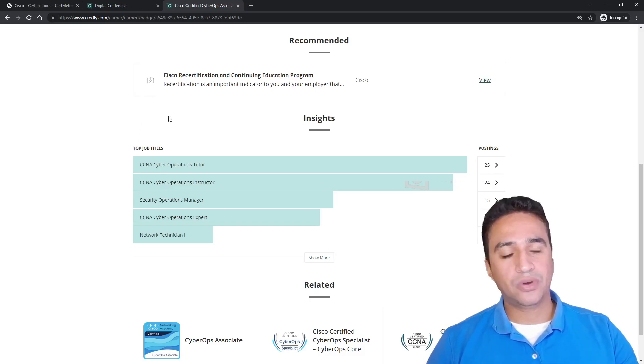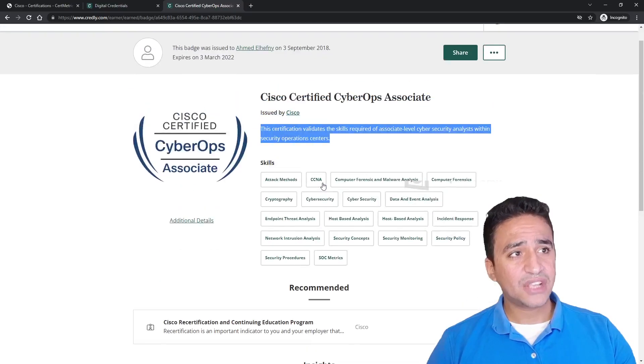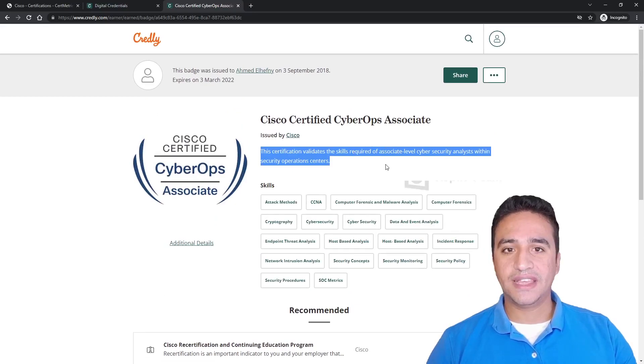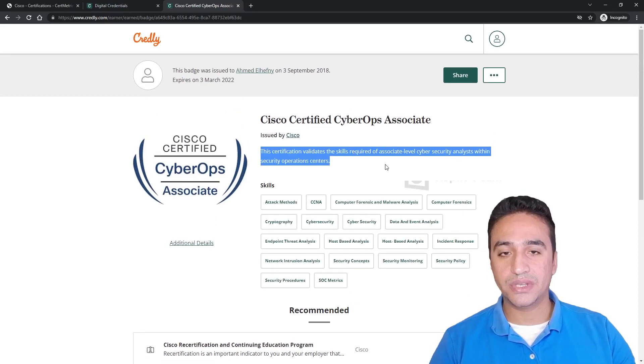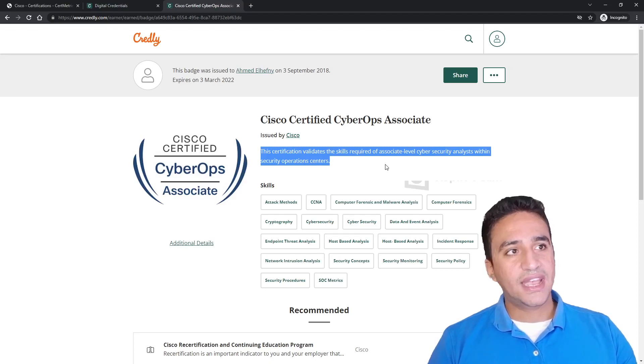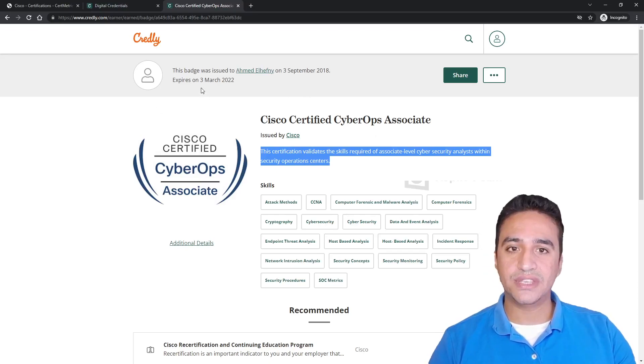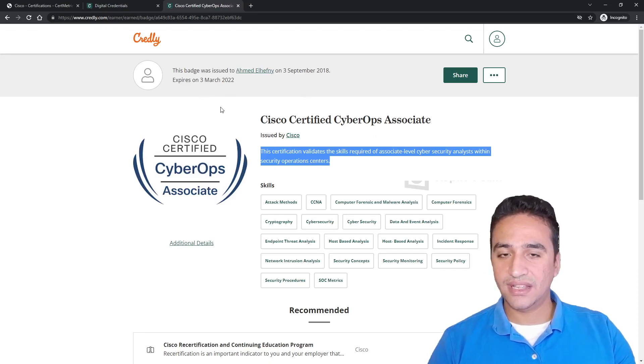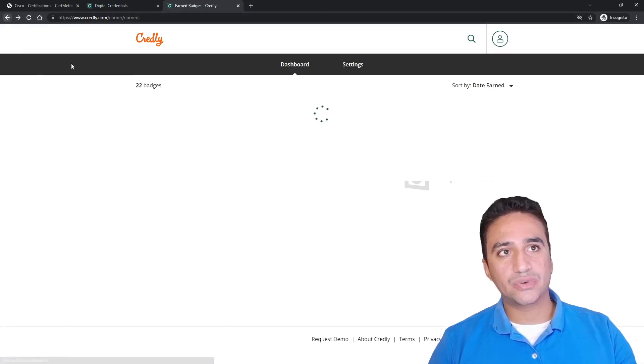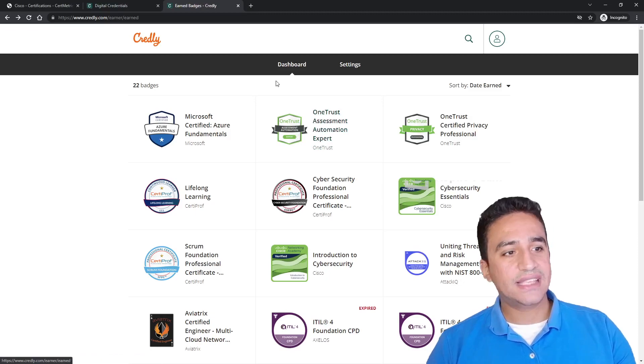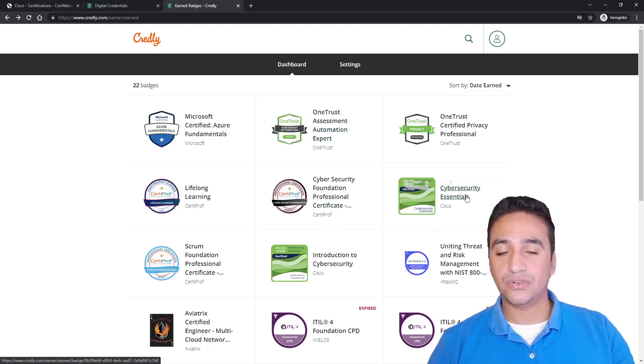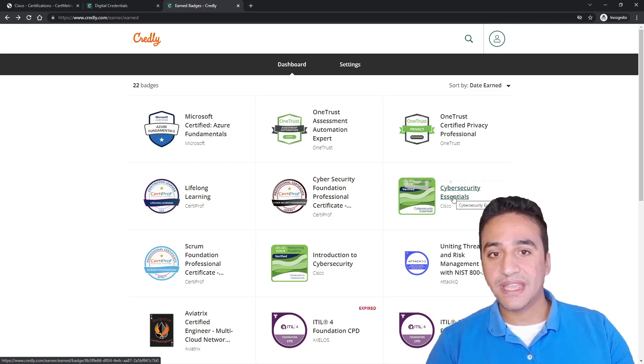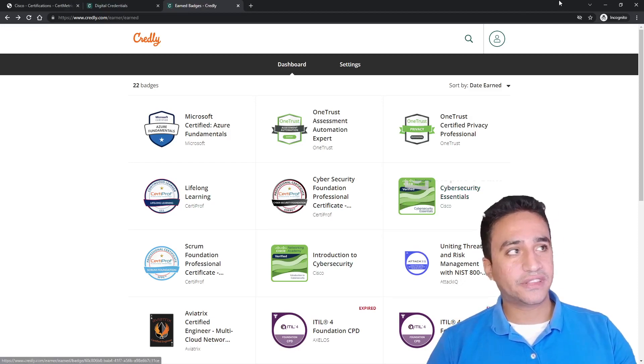Credly is an interesting feature that will allow you, instead of attaching your PDF certificate with your resume, to just add the URL of your Credly profile in your CV. The HR will then use this URL to access your personal page on Credly and see all badges or all certifications that you already have from all vendors that are participating with Credly to offer digital badges.